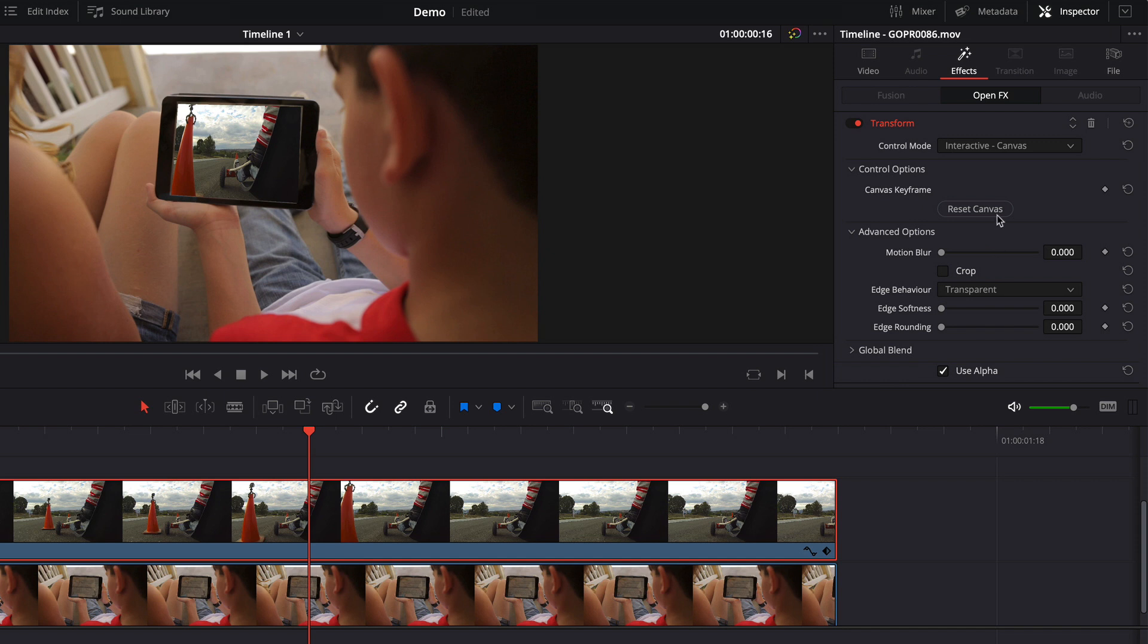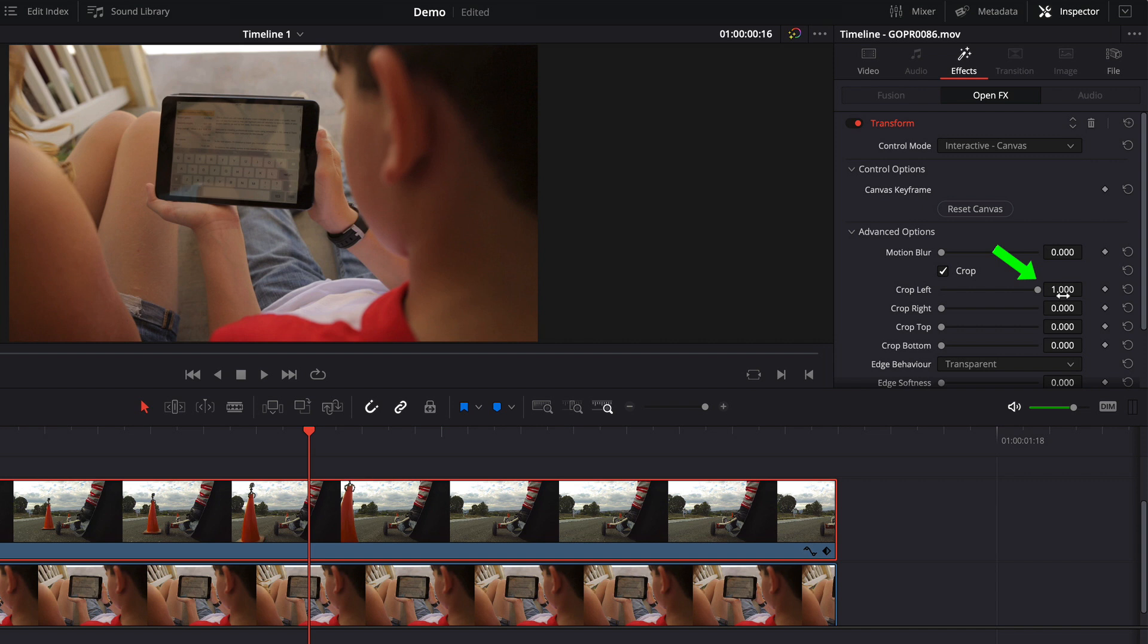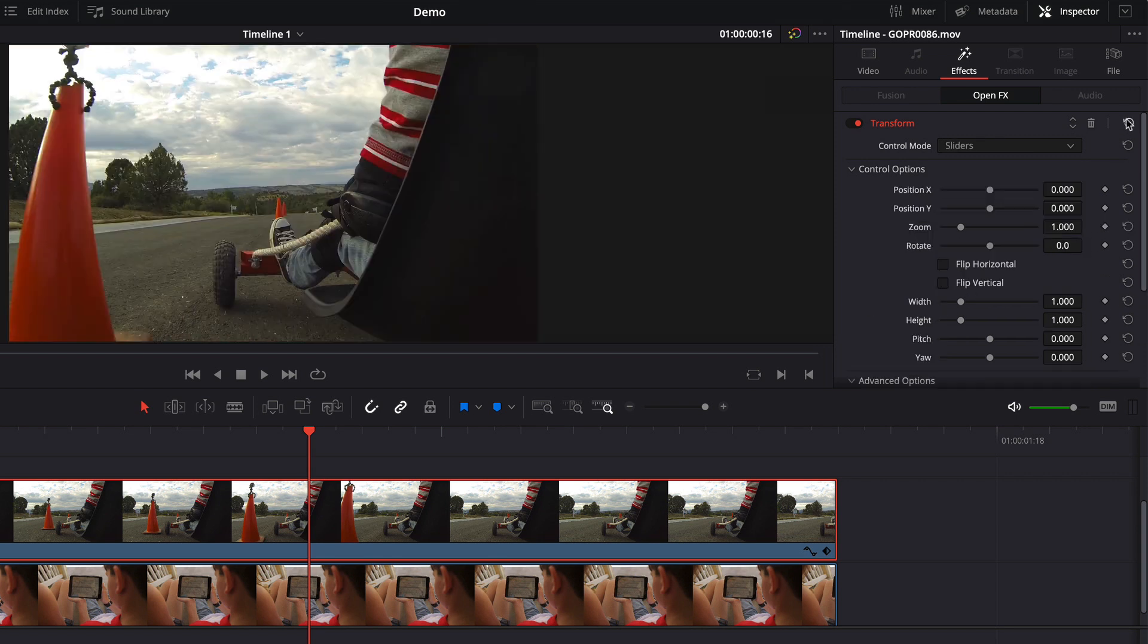Now the transform effect does have some crop options. So we could just crop this to a four by three. But notice if I drag all the way to the right of my crop left, it's just a one. It's not very informative feedback to help me with what I'm trying to do. So I'm going to set that back. I'm also going to reset my transform for now.